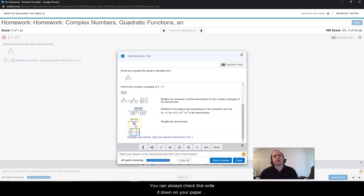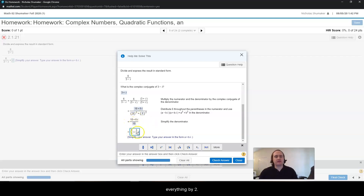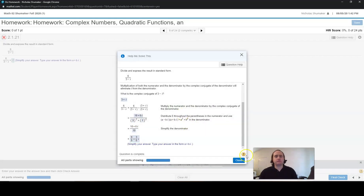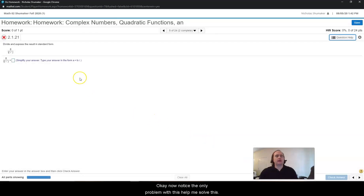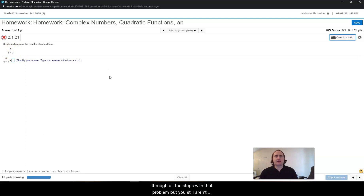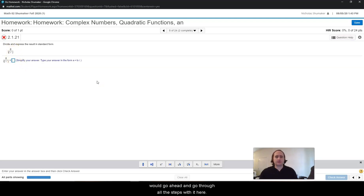You can always check this — write it down on your paper and work it out. Now I click close. Notice the only problem with help me solve this is now we still have to do the entire problem on our own, but it's changed the numbers. So every time you do help me solve this, it will show you all the steps and guide you through them with that problem, but you still aren't done with your homework problem — you have to do the homework problem with different numbers.